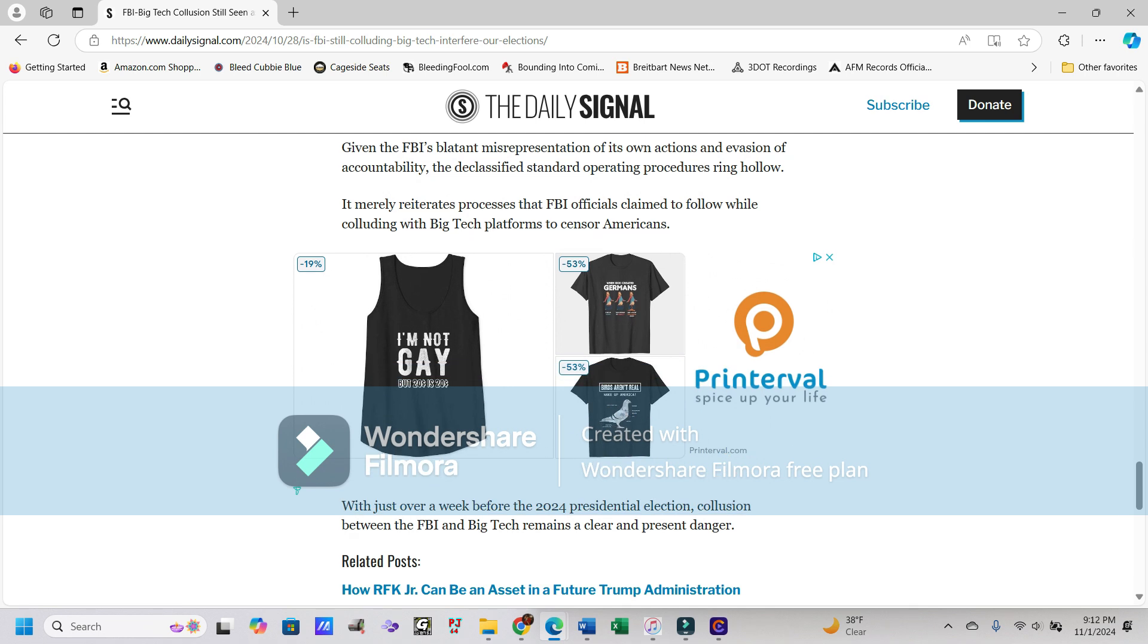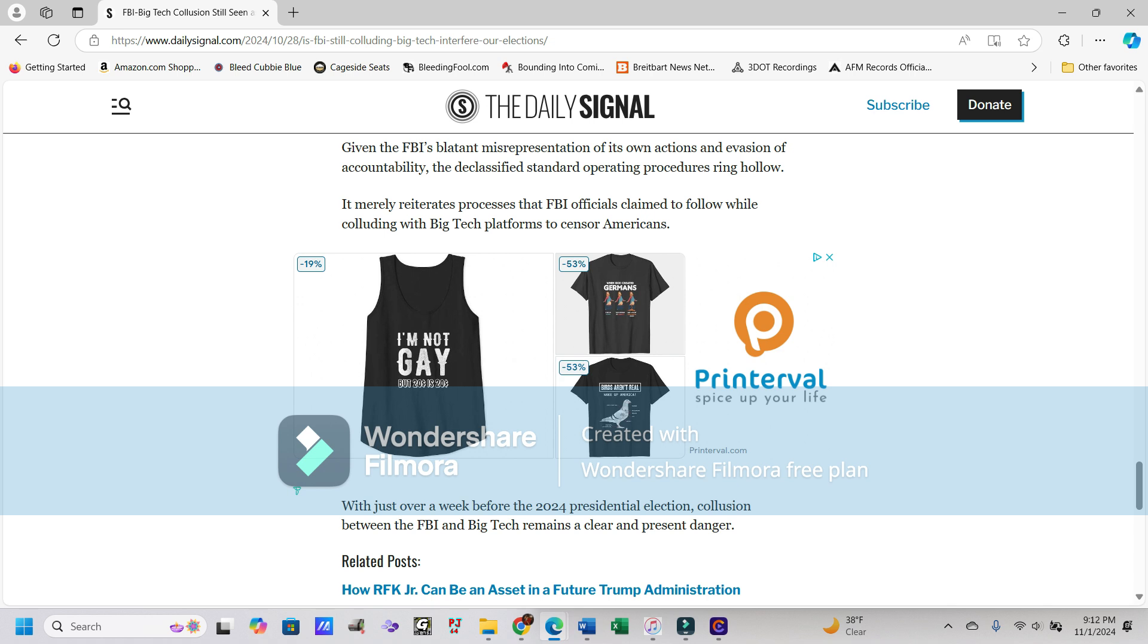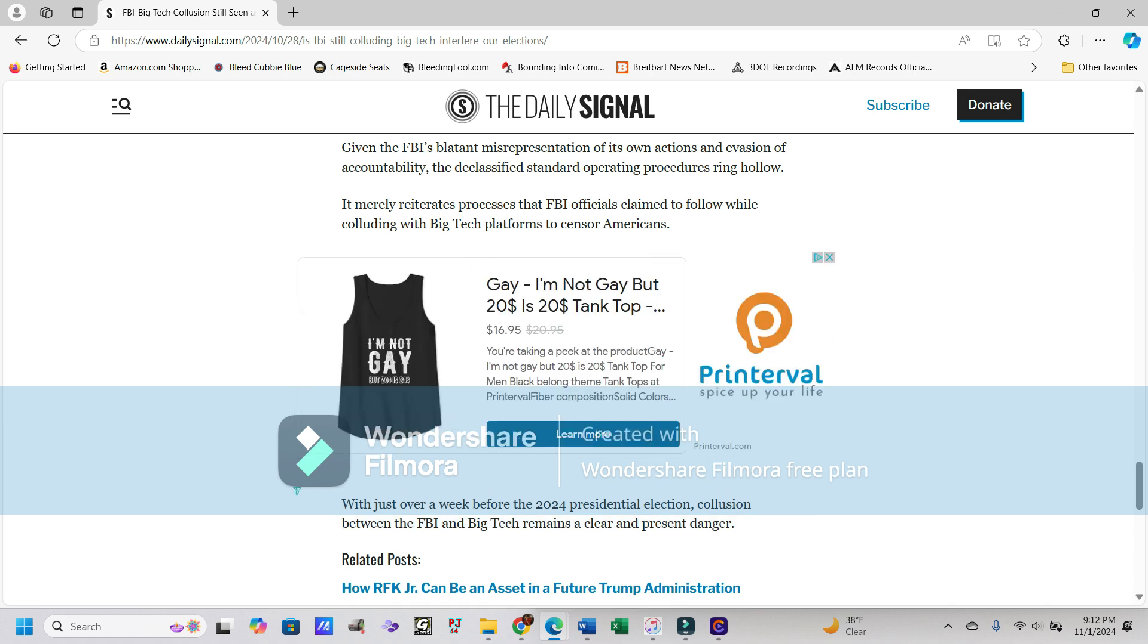Given the FBI's blatant misrepresentation of its own actions and evasion of accountability, the declassified standard operating procedures ring hollow. It merely reiterates processes that FBI officials claim to follow while colluding with big tech platforms to censor Americans. And with just over a week before the 2024 presidential election, and at the time you hear this, it's probably going to be in all likelihood after the election, this collusion between the FBI and big tech remains a clear and present danger.